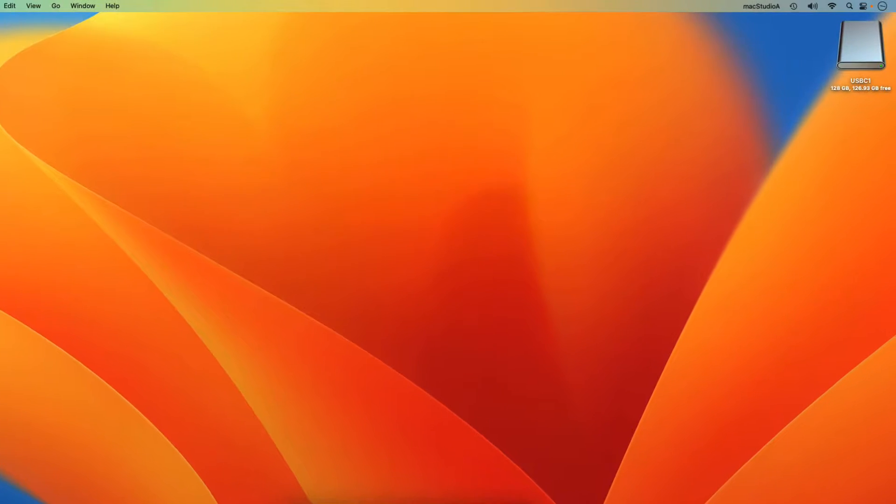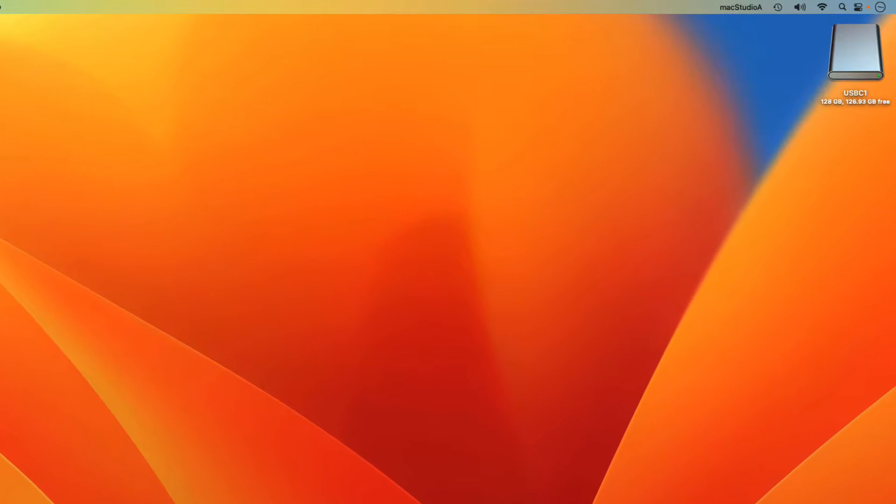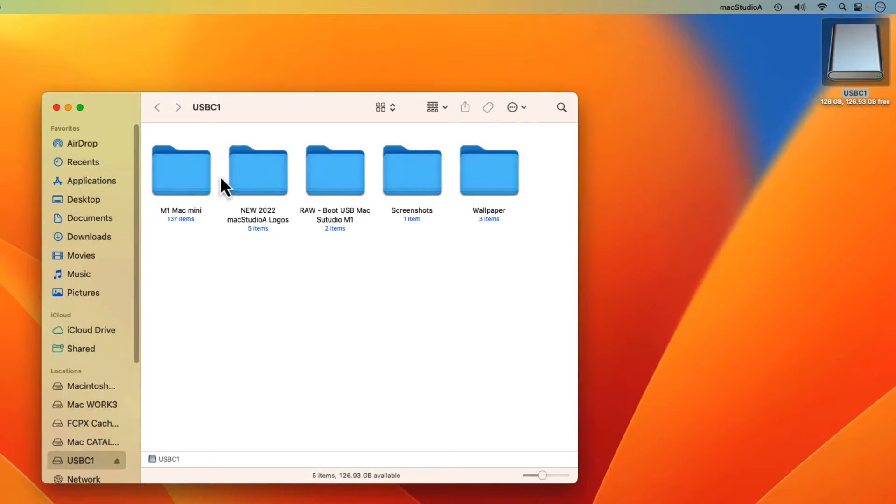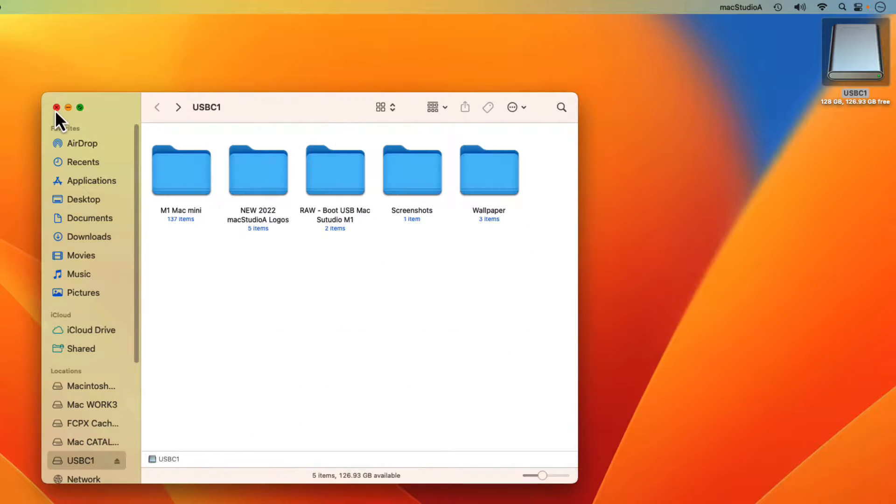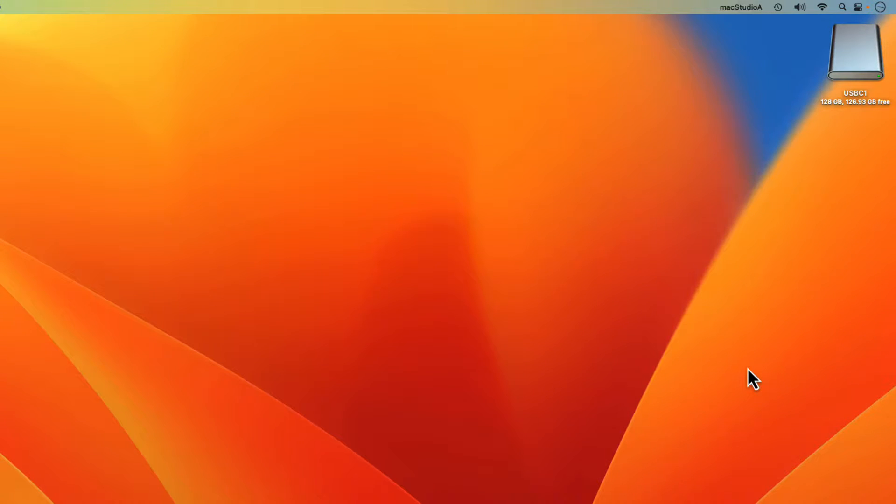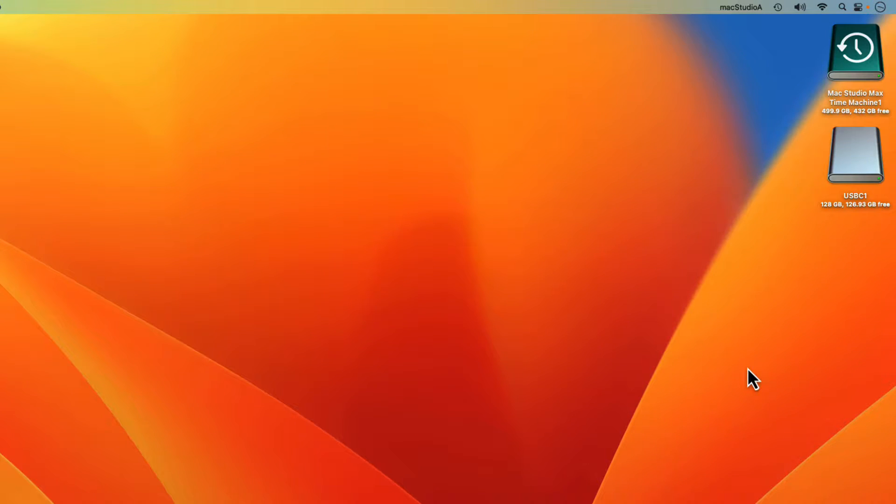For this demo, I'll be using an external disk named USB-C1 that I use to store media files. Connect your Time Machine disk if not already connected to your Mac. Next,